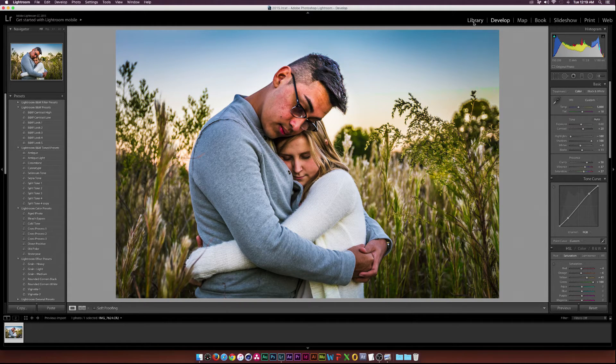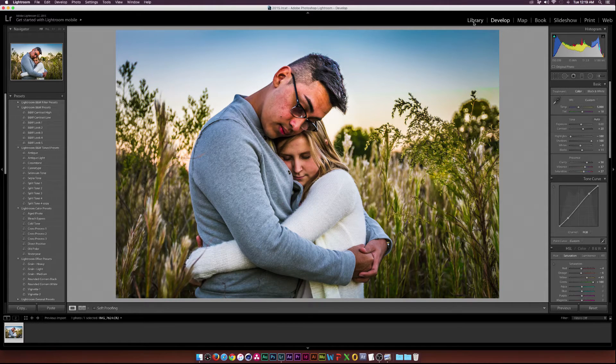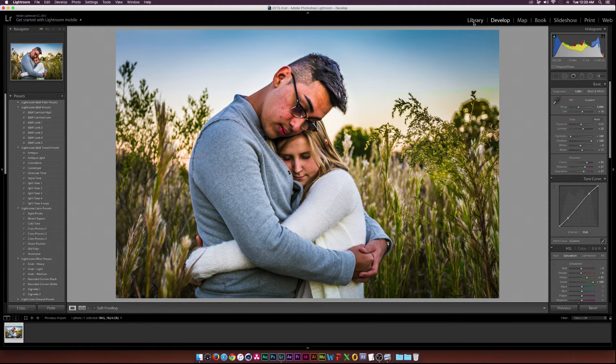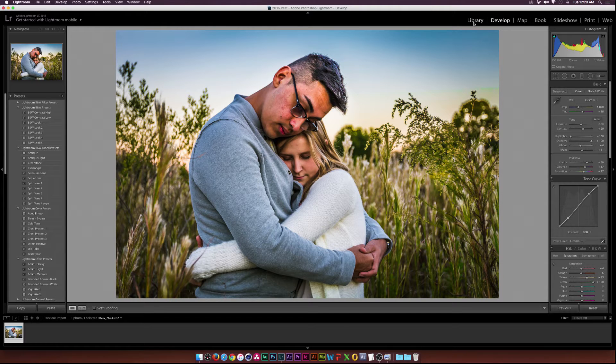I usually post tutorials on how to color correct video inside DaVinci Resolve, but I also have a passion for photography and I thought it'd be really cool to jump into Lightroom and show off how I color correct my images.